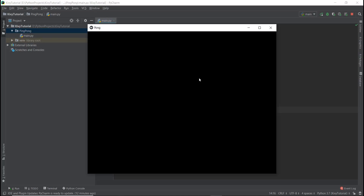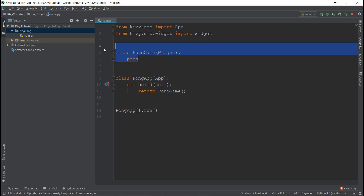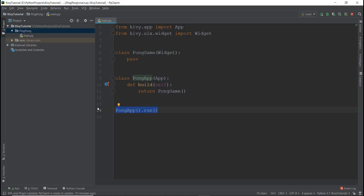Welcome back. In the last video, we learned how to create this empty black window using Kivy. This black window is a canvas on which we can draw stuff, create stuff, and add elements. We learned the four steps of creating a basic Kivy app: create an app, create a game class, build the game, and run the app.